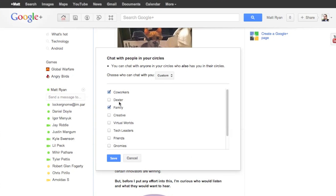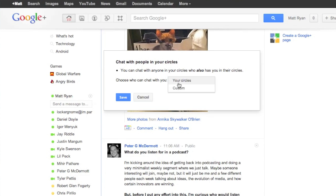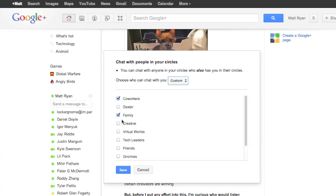And then you would select custom. Your circles is on by default, but you go ahead and select custom.